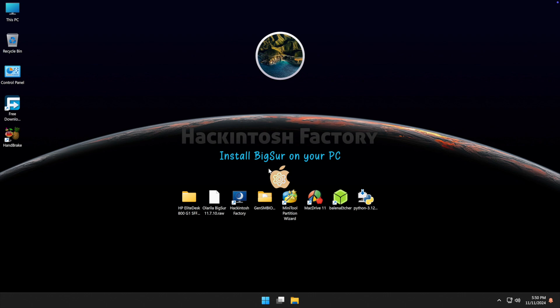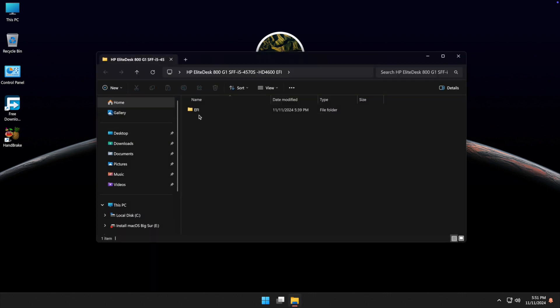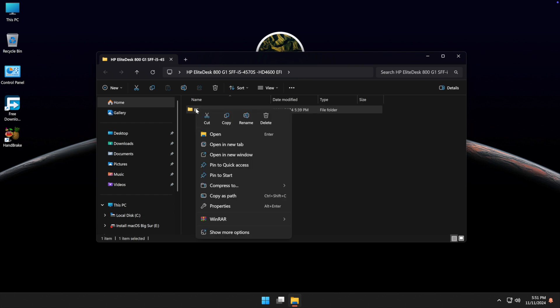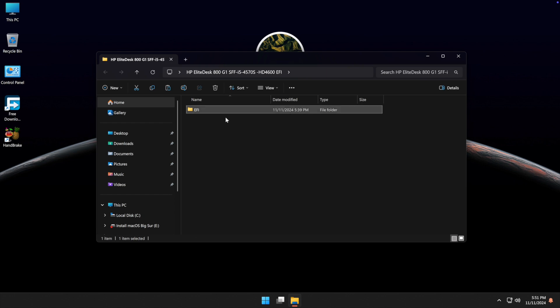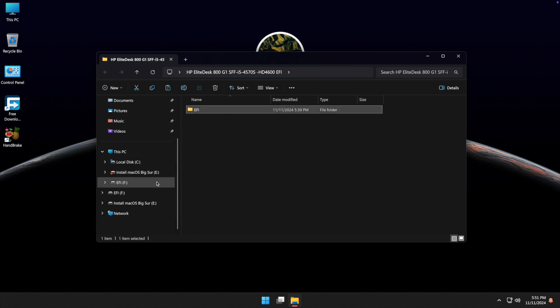Now you need to copy-paste the pre-built EFI folder onto the USB drive's EFI partition.